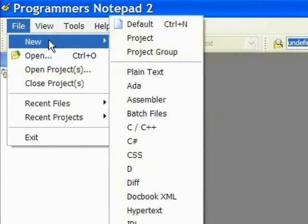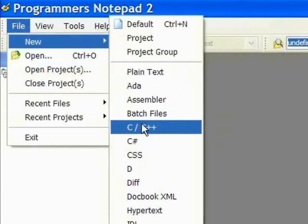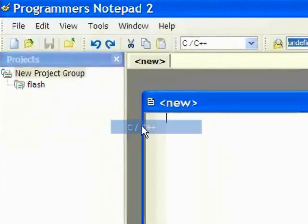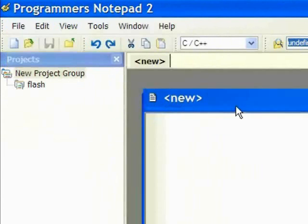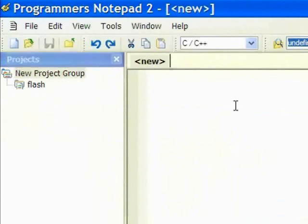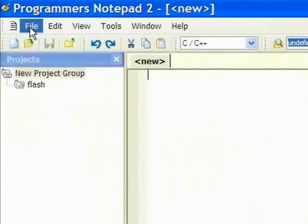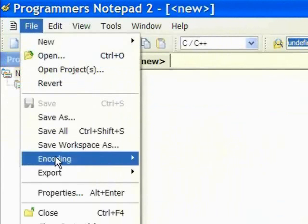Now we create a new C language template and we are ready to code our program. To save time, we just show you the outcome of our project.